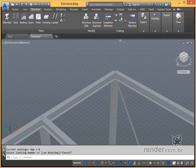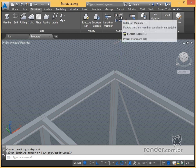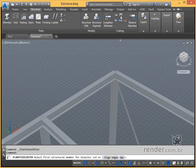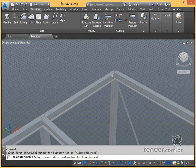The Mitre Cut Member option is used to create angled profile connections with 45 degree junctions and works very simply. Simply activate the command and select two profiles that are perpendicular to each other.